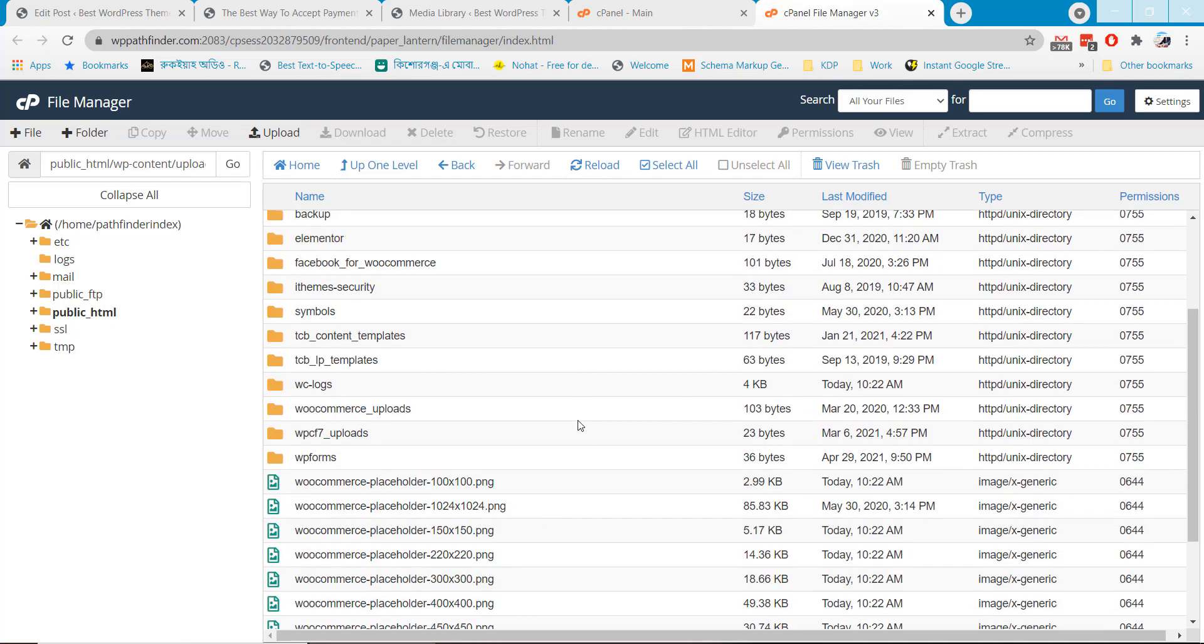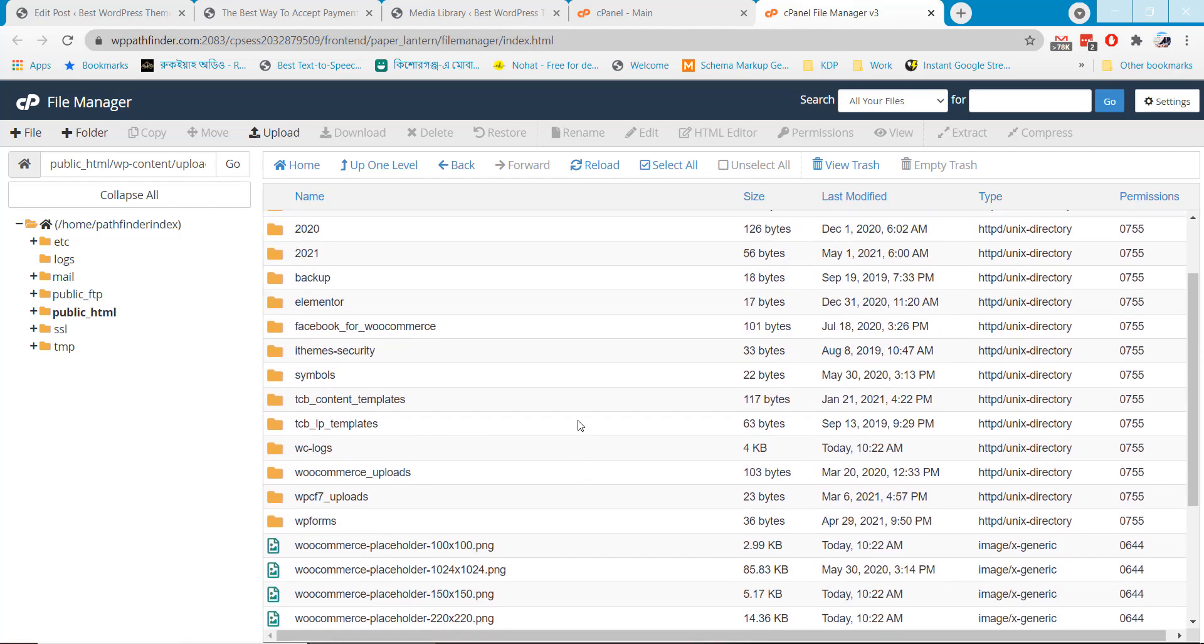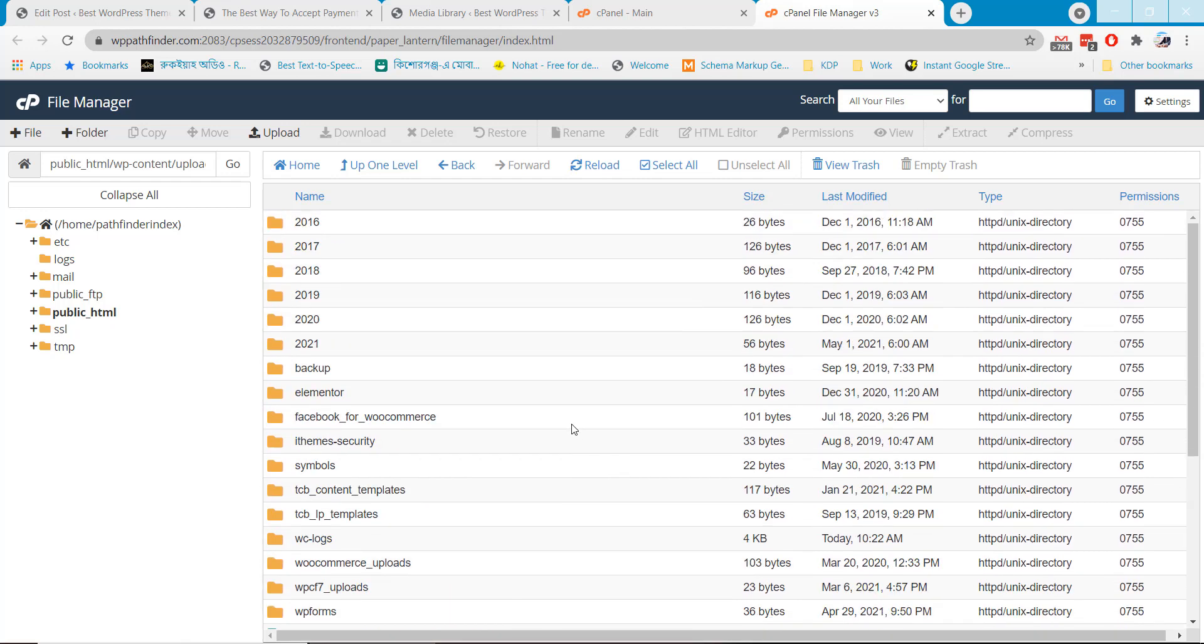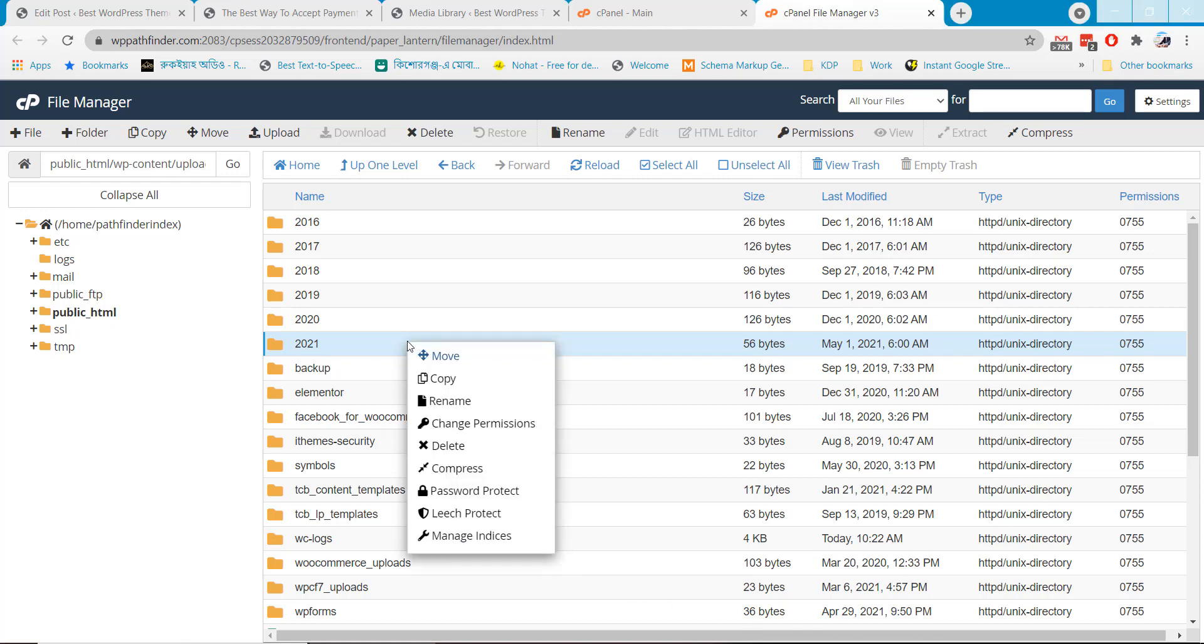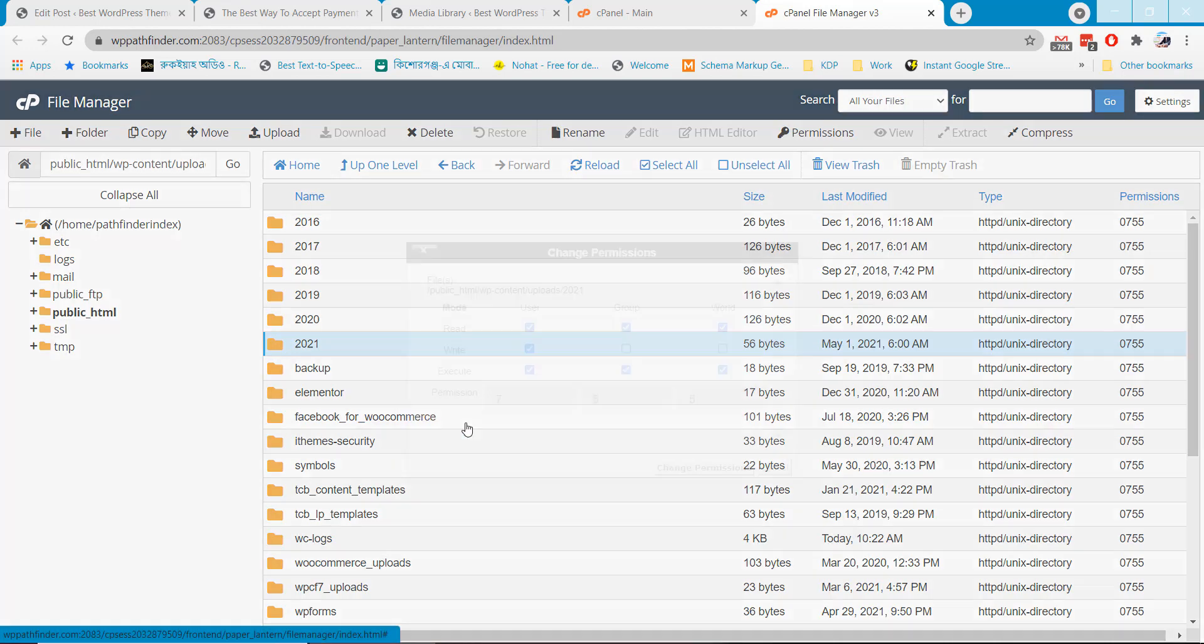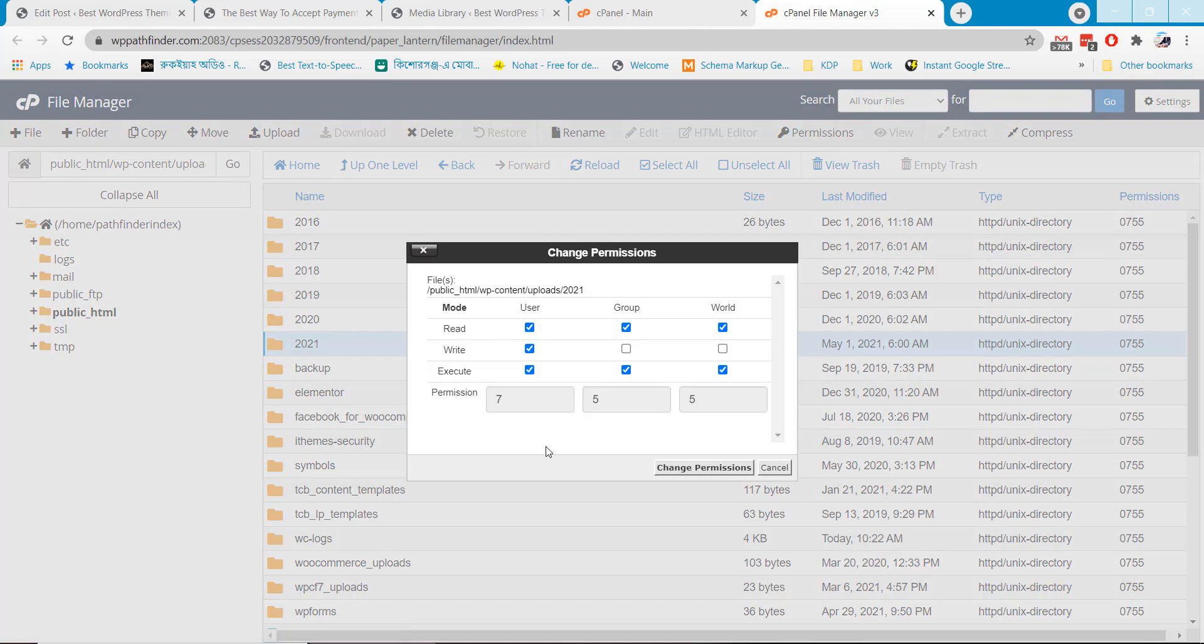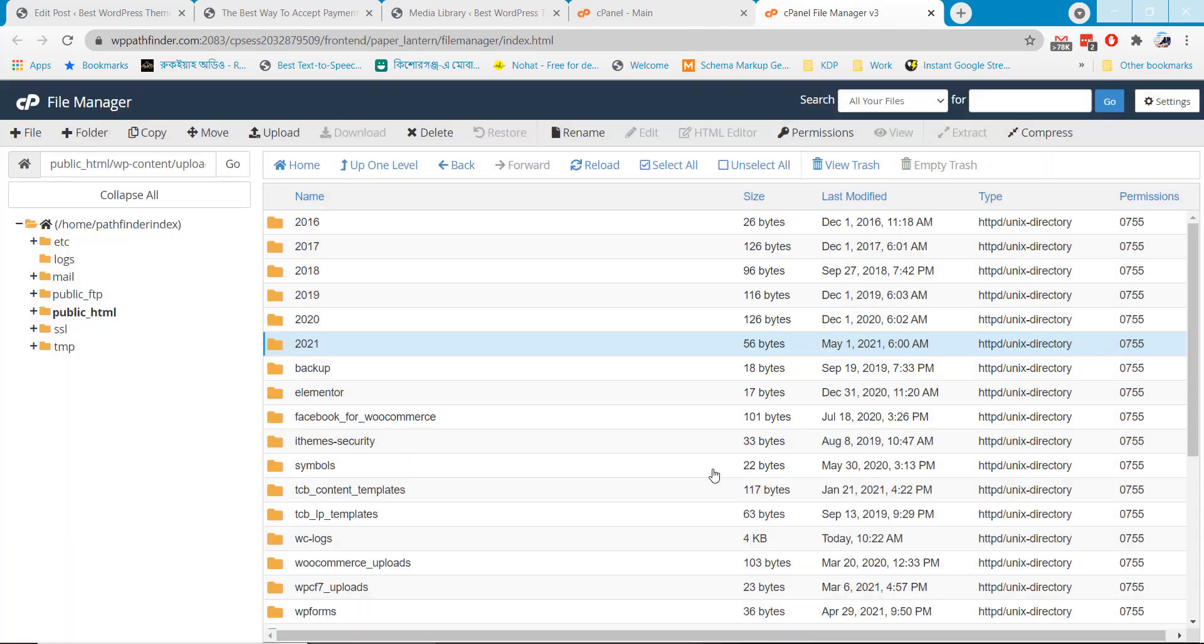Here we will change the permission of different directories. Let's change the permission of latest directory 2021. We need to add execute permission for this folder. Click on the right button of your mouse and select change permission. This will open up a pop-up box where you can change the permissions. Add write permission here and hit the change permission button.